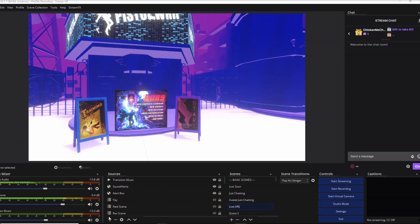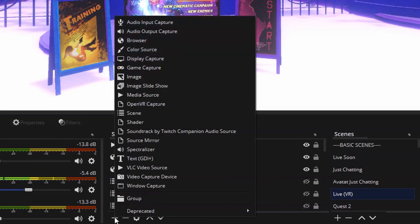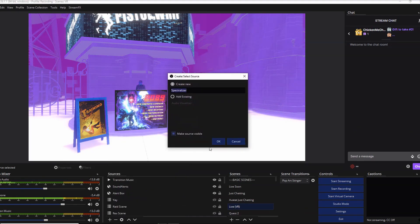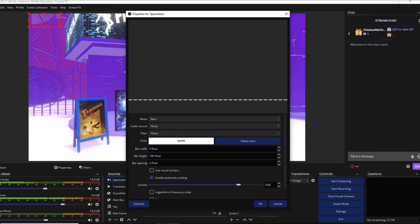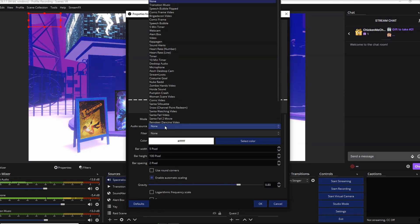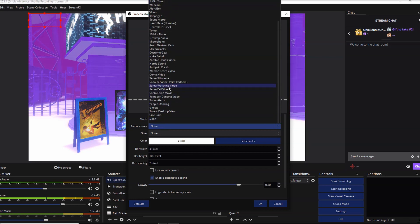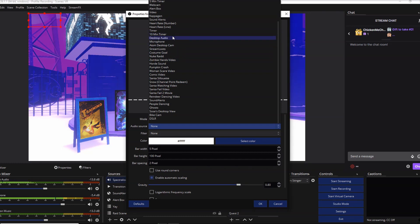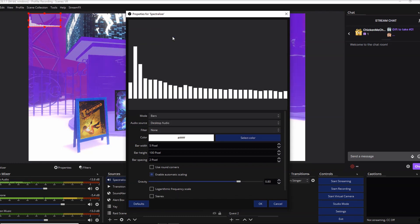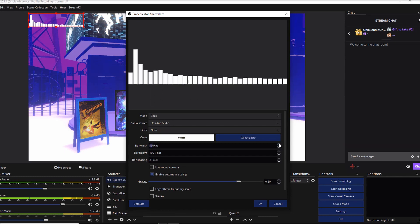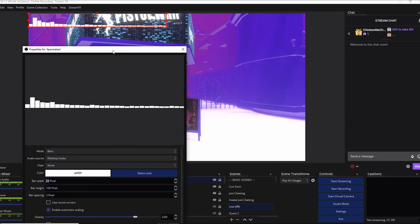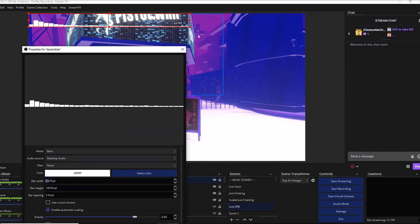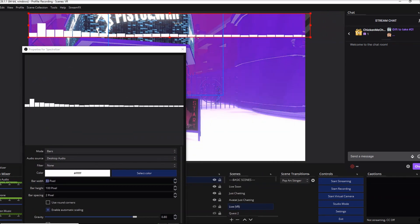To add the Spectralizer in OBS, we're going to click on Add New Source, then go to Spectralizer, hit OK. Now I'm going to play some background music just so I can make sure that the bars are actually working. For audio source, you're going to want to select your desktop audio. Unless you want it to only pick up your microphone, you can do that as well. We're going to go desktop audio, and there we go. Now it's picking up some sound. You can change the size to be however big you want, so I'm going to make this one bigger.